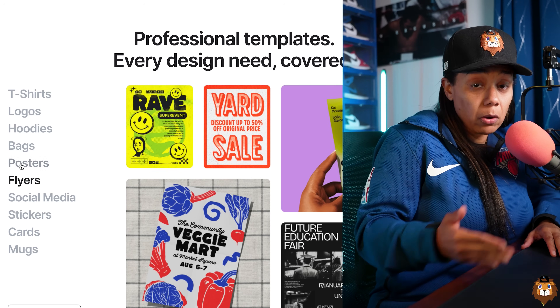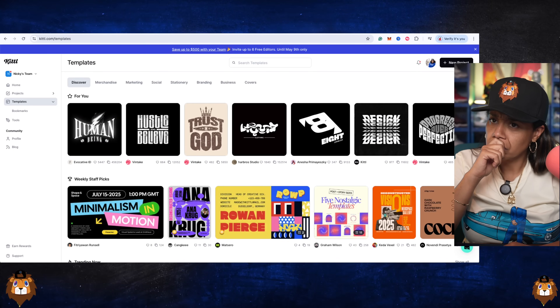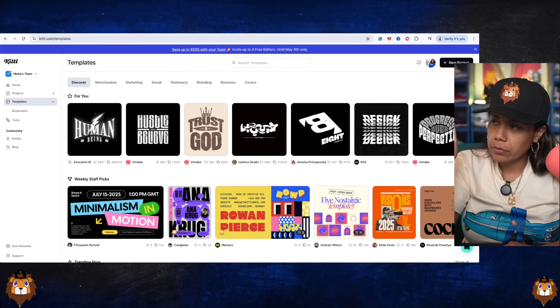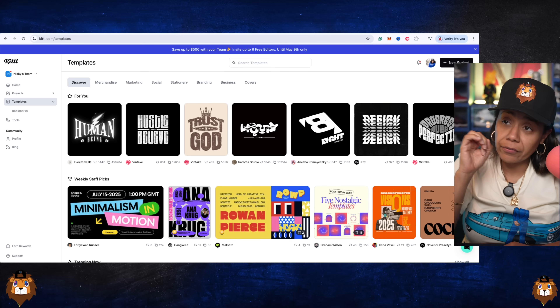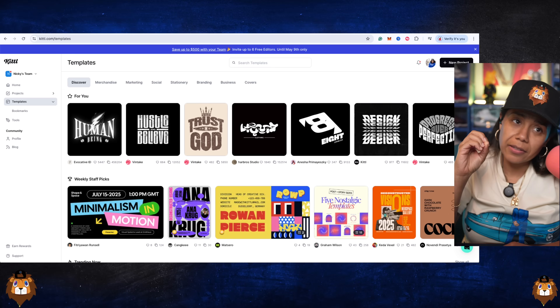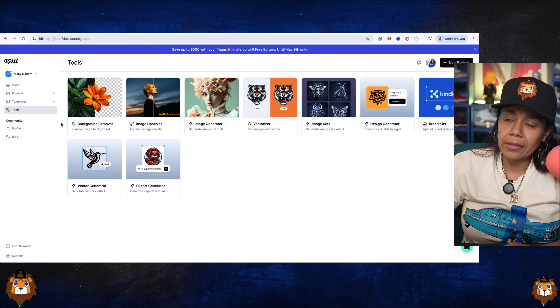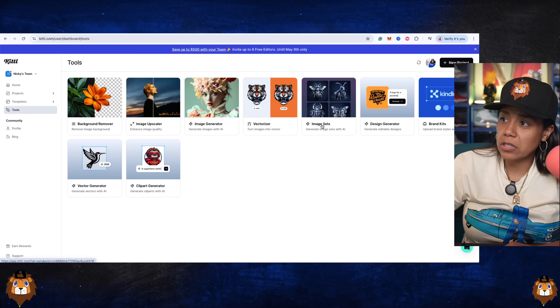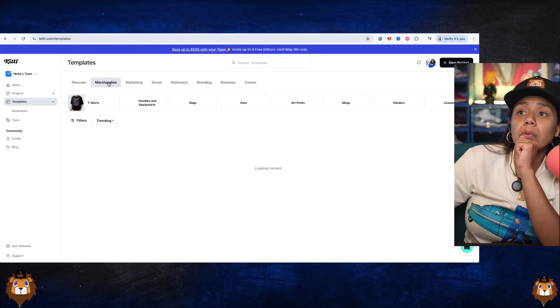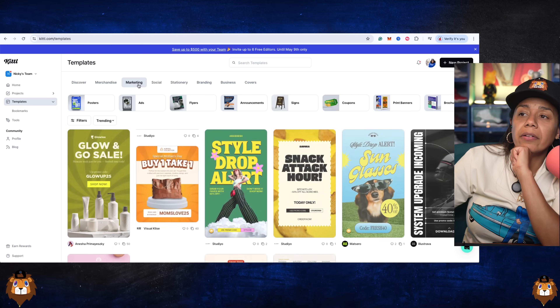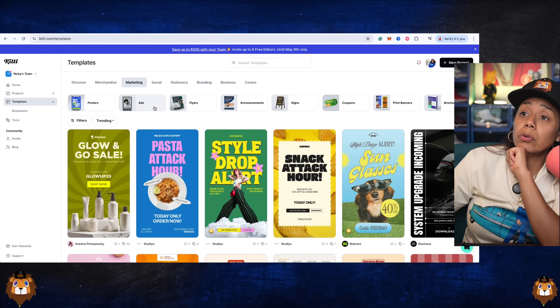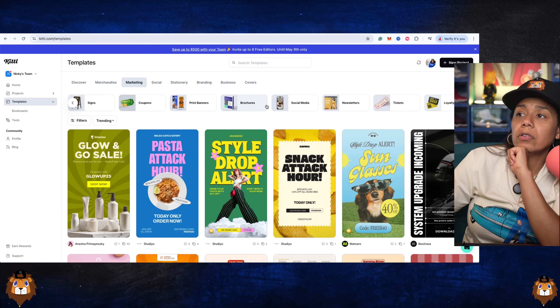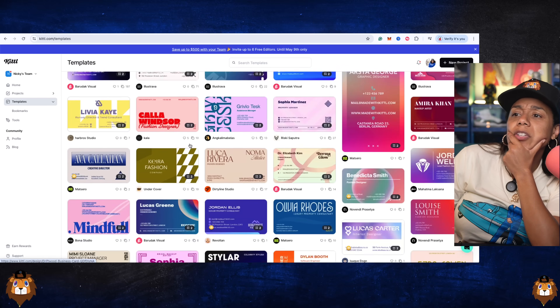I tested it out on my live and I want to show you. Kittle is supposed to be like another, maybe better, version of Canva when it comes to designs. They have AI features like background remover, image scaler, its own image generation, vectors, image sets, design generators, vector generator. They have everything from merchandise to marketing — posters, ads, flyers, coupons. This absolutely has everything. Got your business cards too.